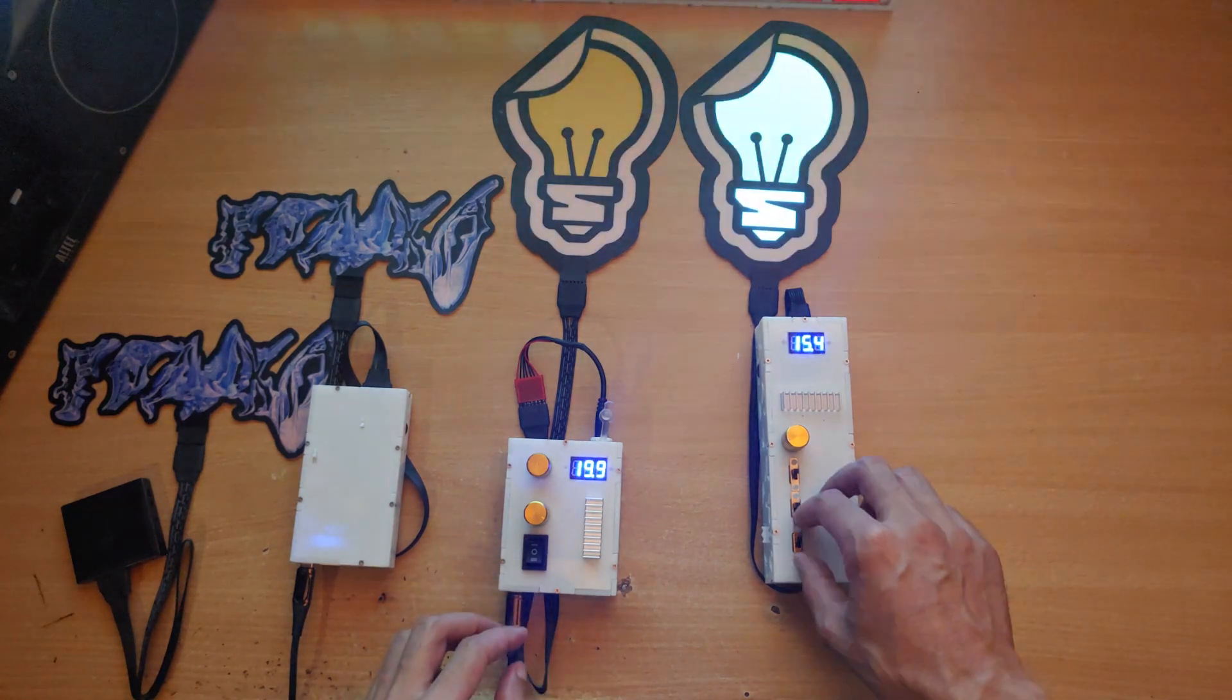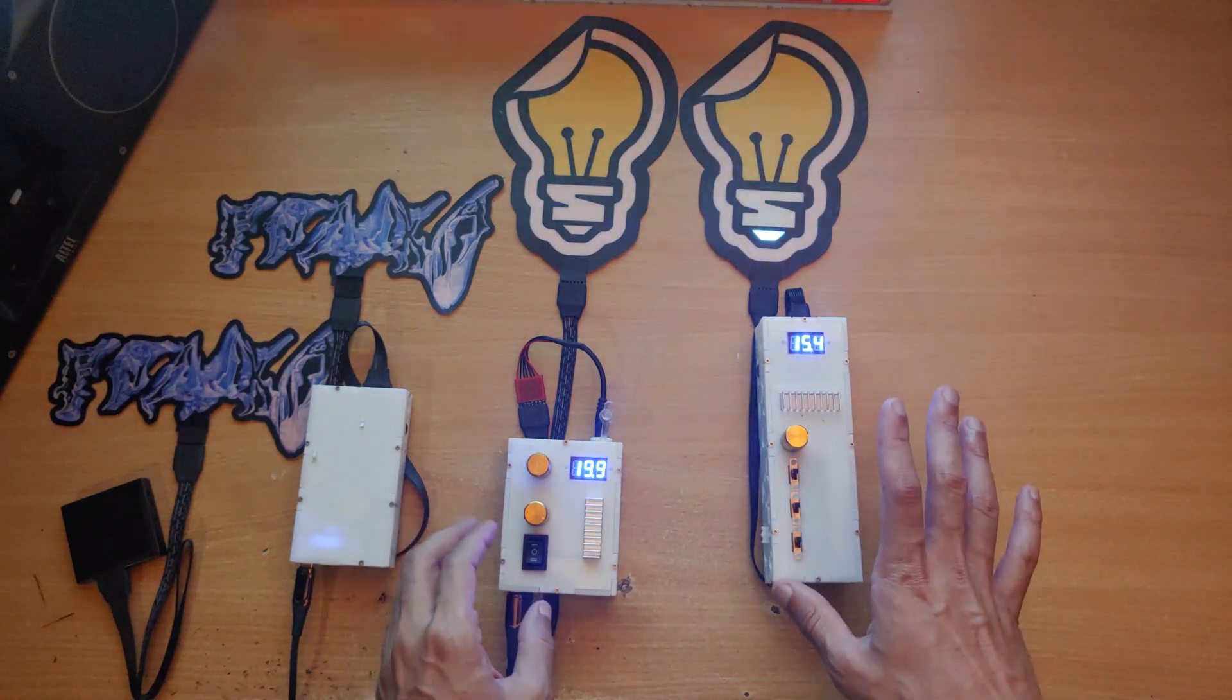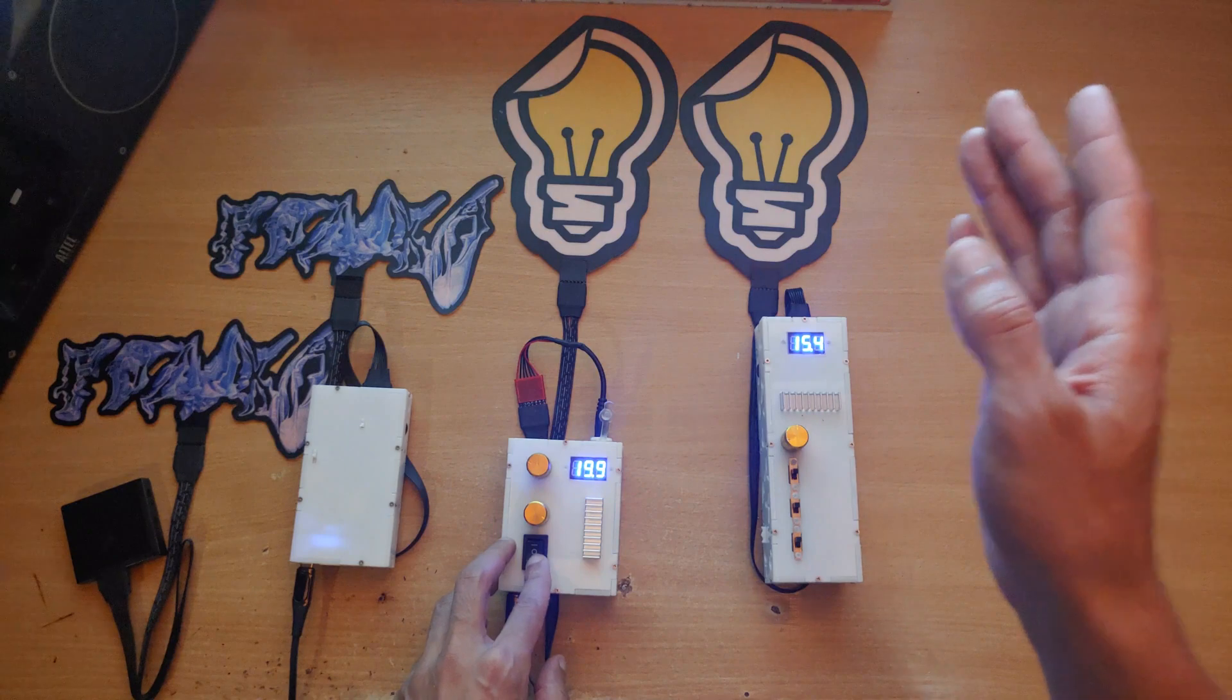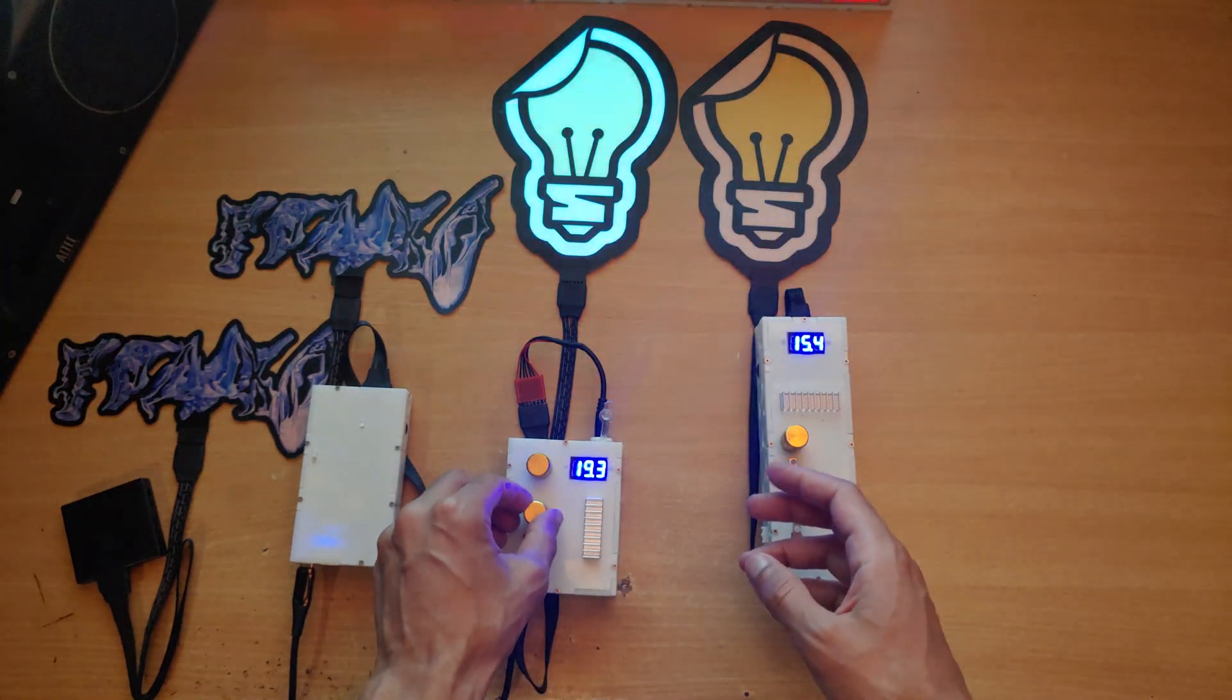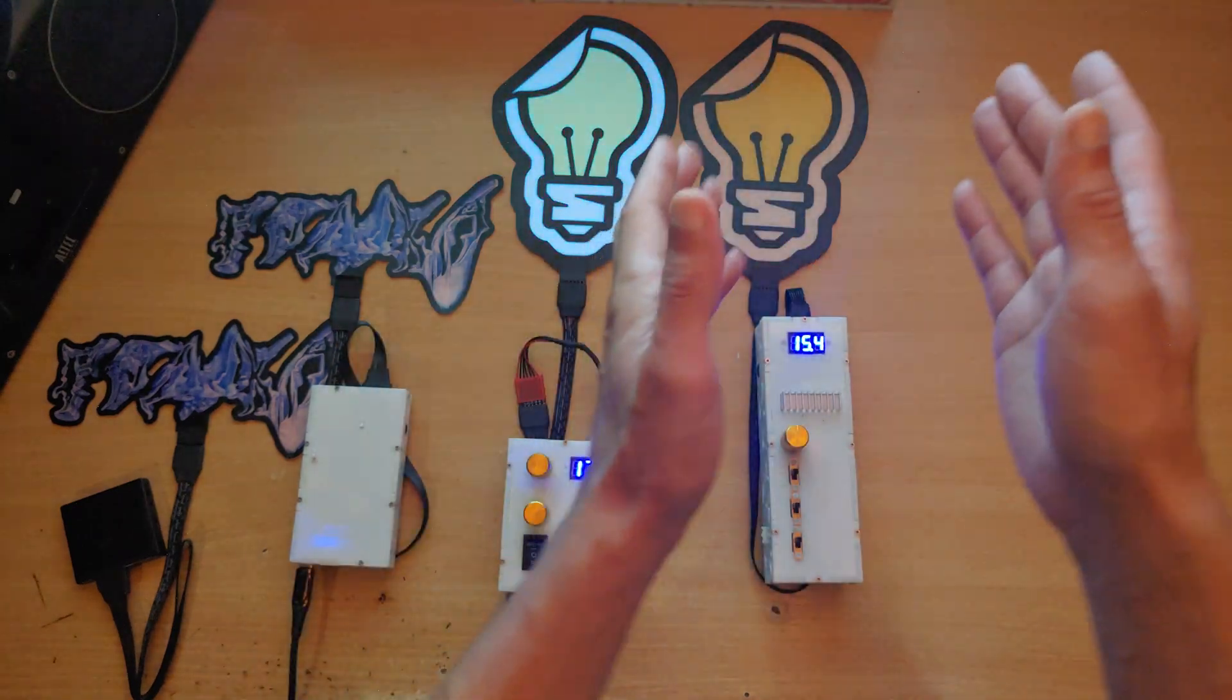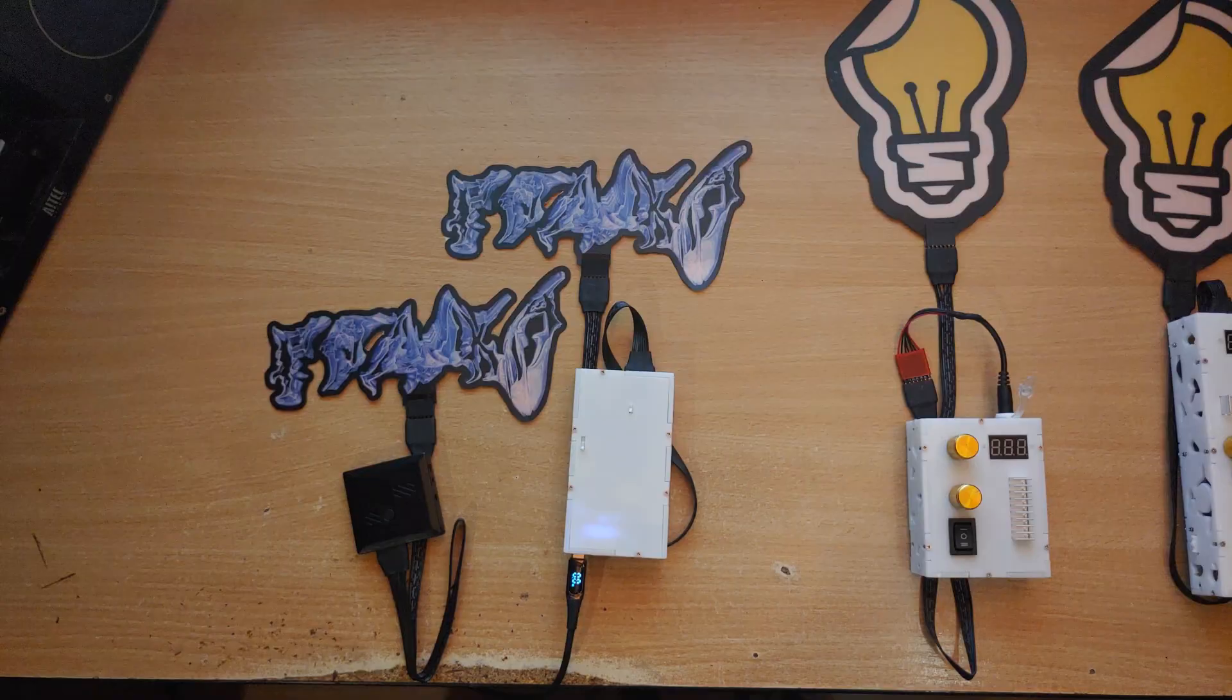The B model only has one mode, a sound activated mode. You can see the difference in how the B model and the A model's sound activated modes work, whereas the entire panel lights up all together with sound, or it lights up in separate segments.